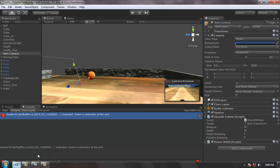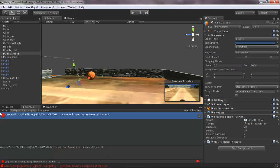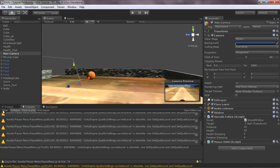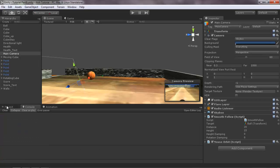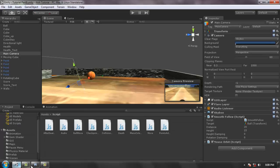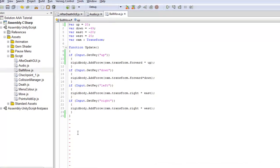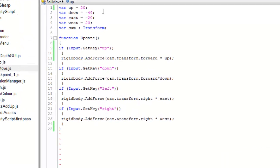Hello and welcome to the 10th part of my tutorial, which is about how you can make your ball jump. So let's start.